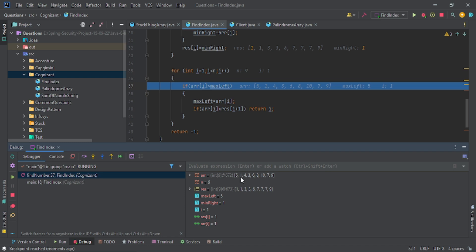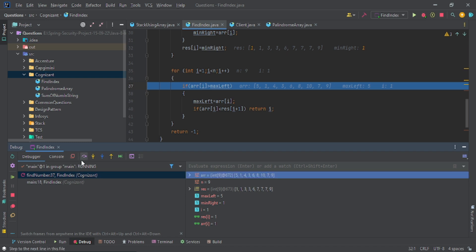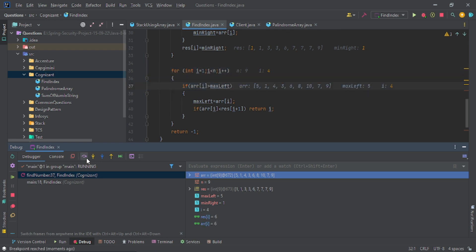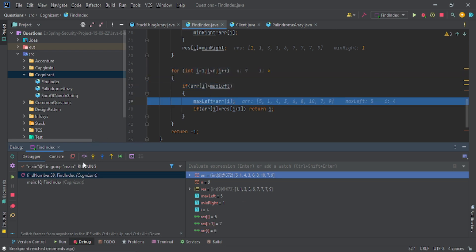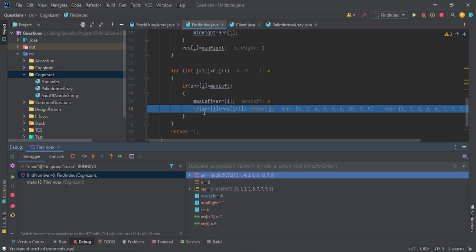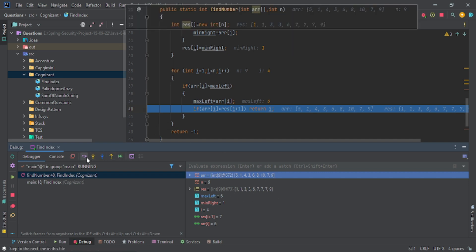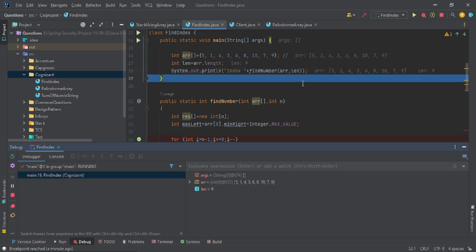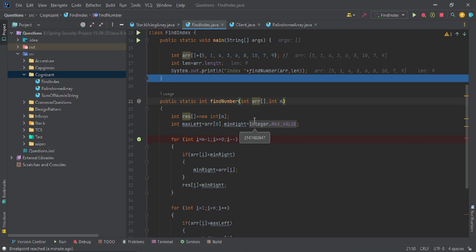Now in the second for loop: 1 is greater than 5? No. 4 is greater than 5? No. 6 is greater than 5? Yes — come inside and update max to 6. Now check arr[6] less than res[i+1] — you're at index 4, checking index 5. This is the perfect element following our property, so return index four.